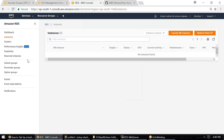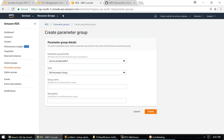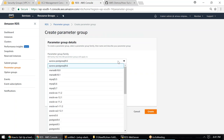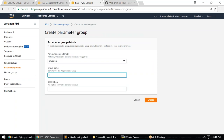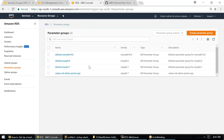Instead of doing it that way, go to the left-hand side, click on Parameter Groups, and then click on Create Parameter Group. This gives you more control over your database — things like timestamps and timezone settings. I'm going to use the latest version of MySQL, which is MySQL 5.7, and name it 'Alexi RDS Demo Param Group'.